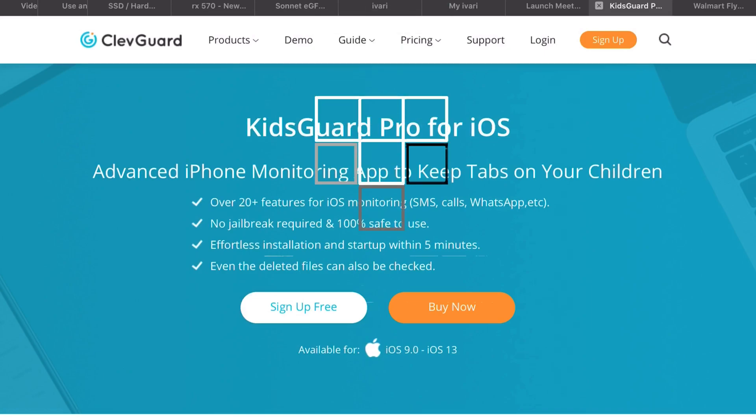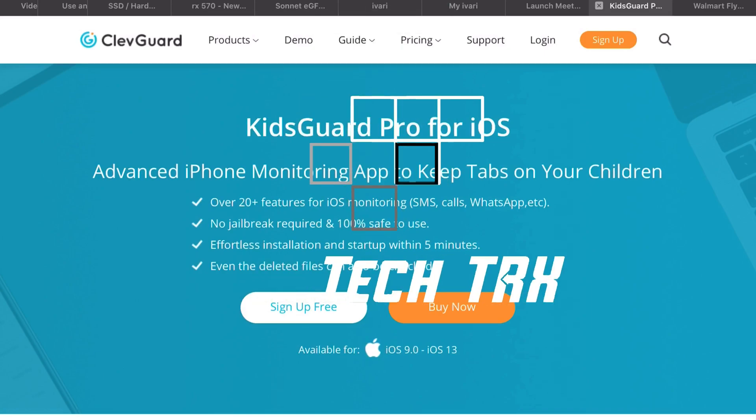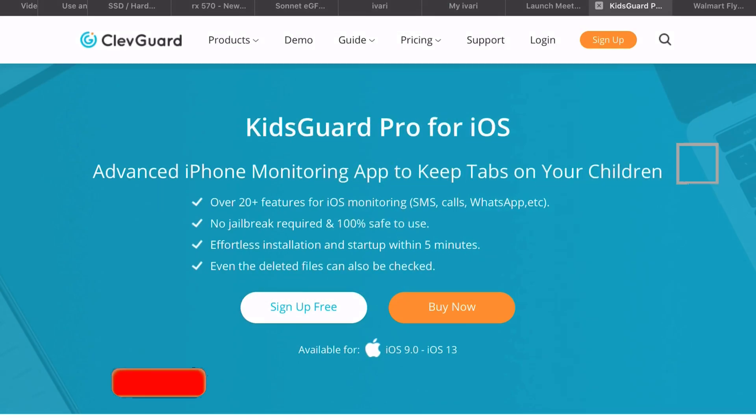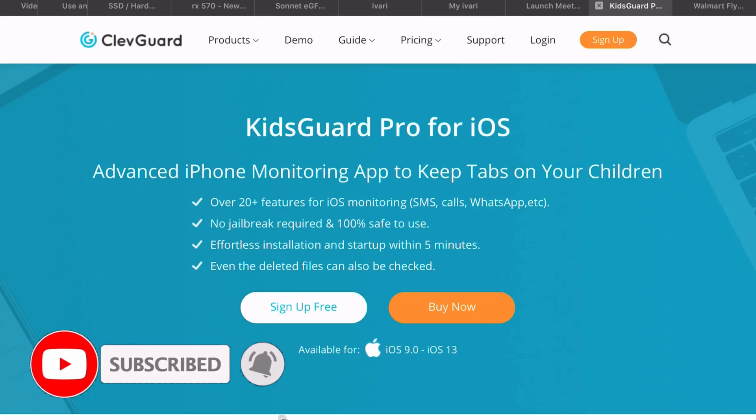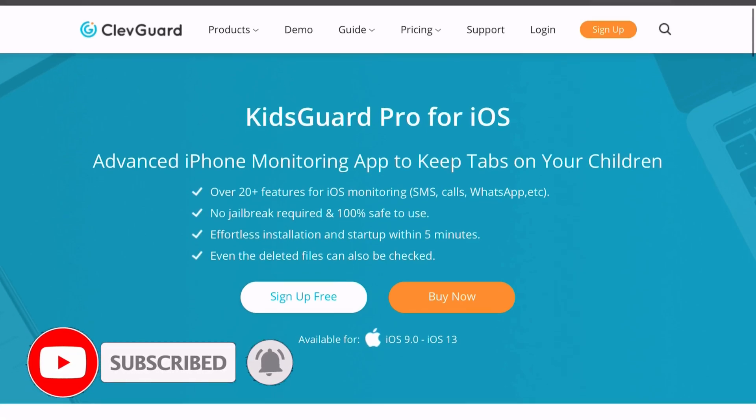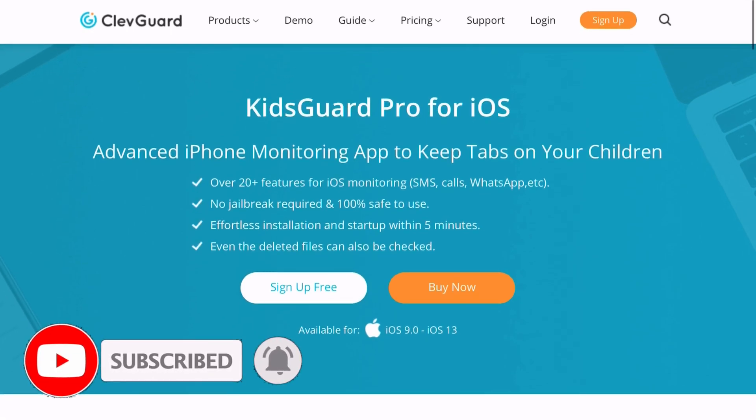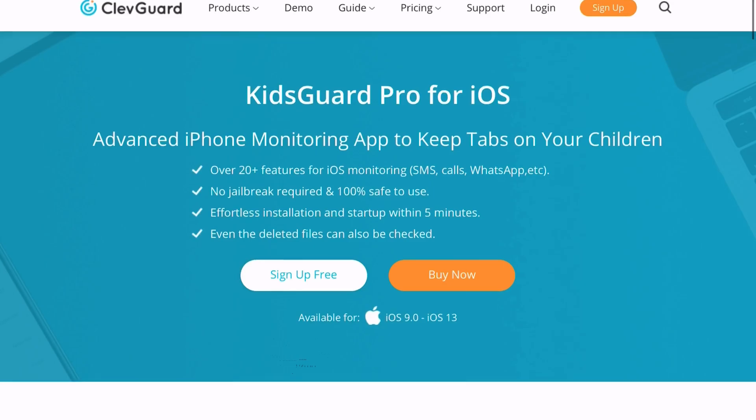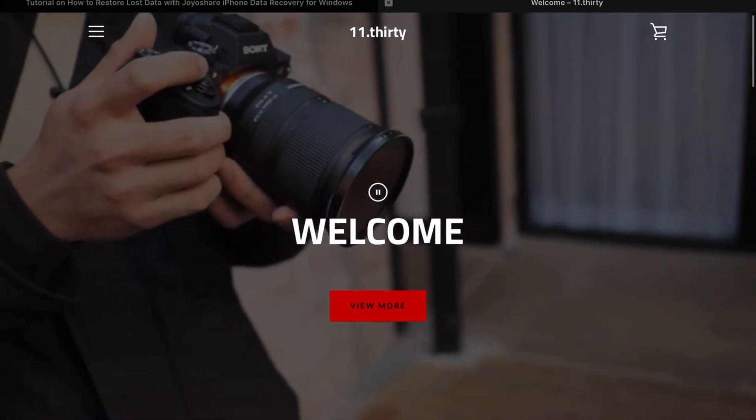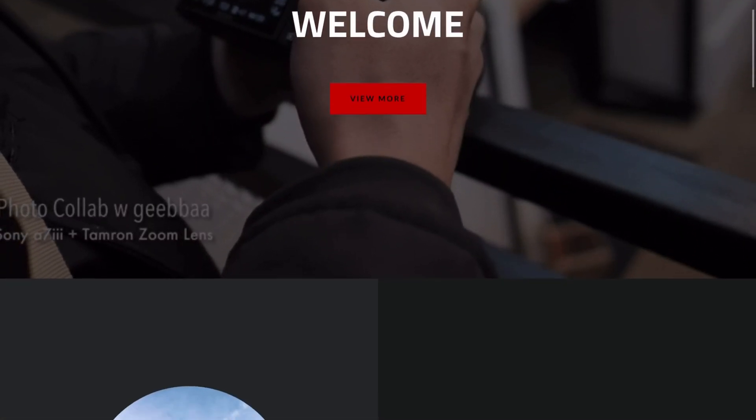First things first, make sure to hit that subscribe button below and hit that notification bell so you're notified of next videos to come of tips and tricks on your iPhone and your Android. Check out my merch below at 1130.ca.